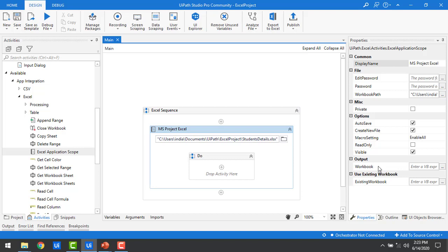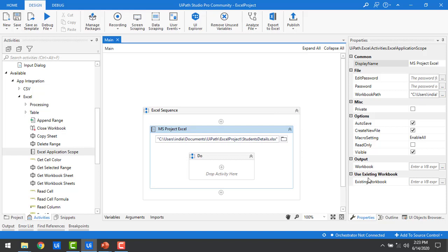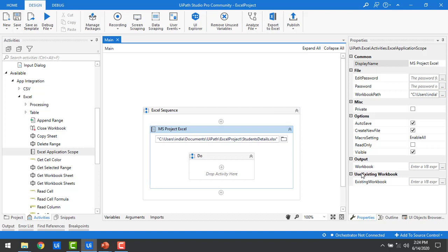Now let's talk about the workbook property. Whenever Excel Application Scope is executed, the complete data from the Excel sheet will be stored in a workbook application variable. If you assign a variable name in the workbook field, it will use the WorkbookApplication data type and store the entire sheet output. This variable can then be used in another Excel Application Scope through the existing workbook property, which allows you to pass the workbook variable as input to another scope.